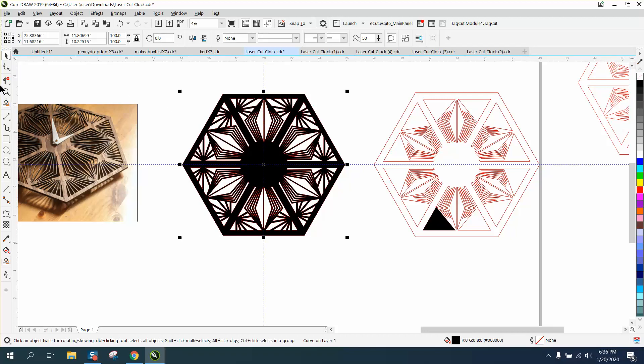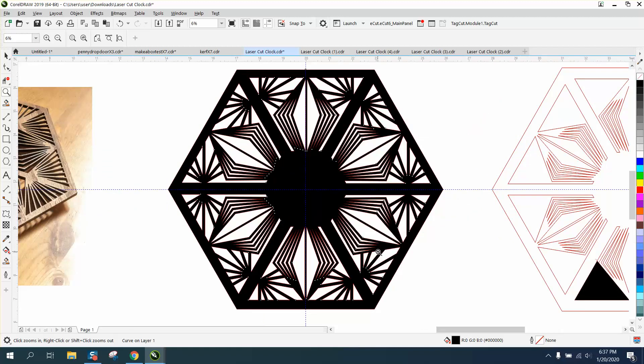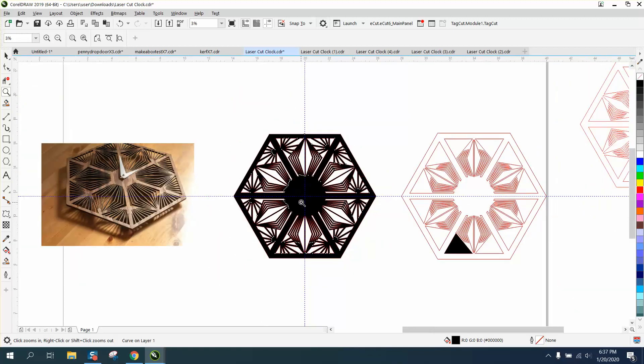That's a pretty cool pattern. I might even have to cut it out myself. Anyway, I hope that helped a little bit. Thank you for watching.